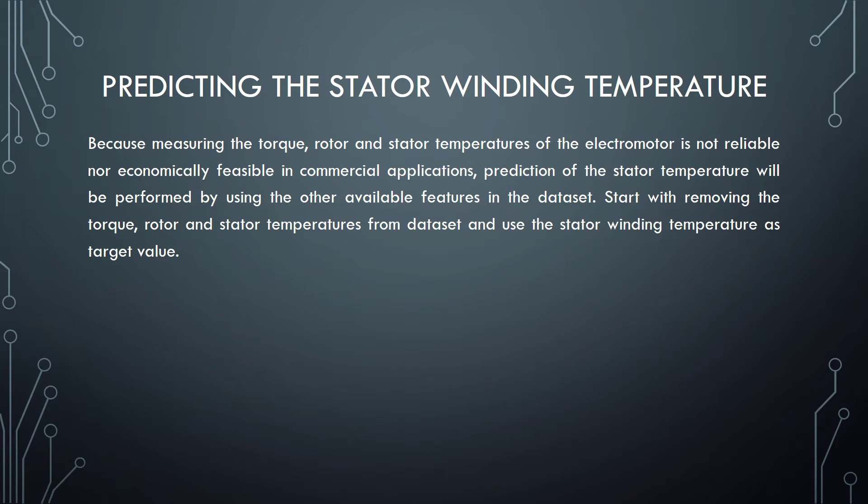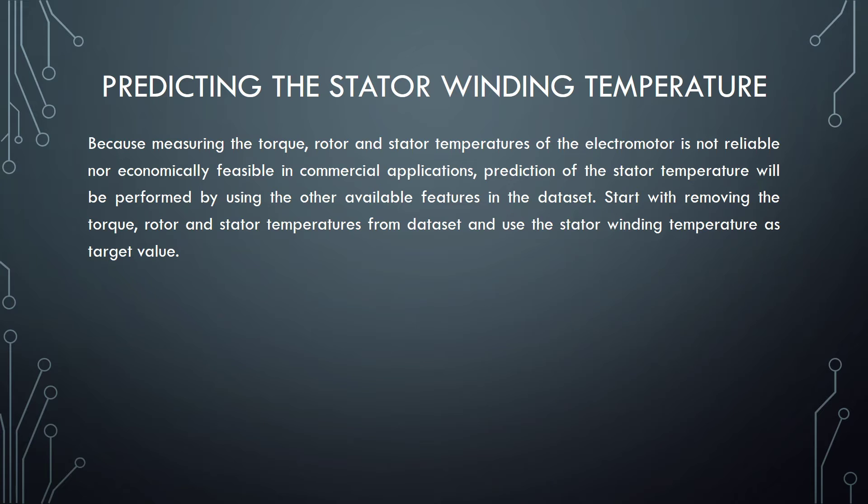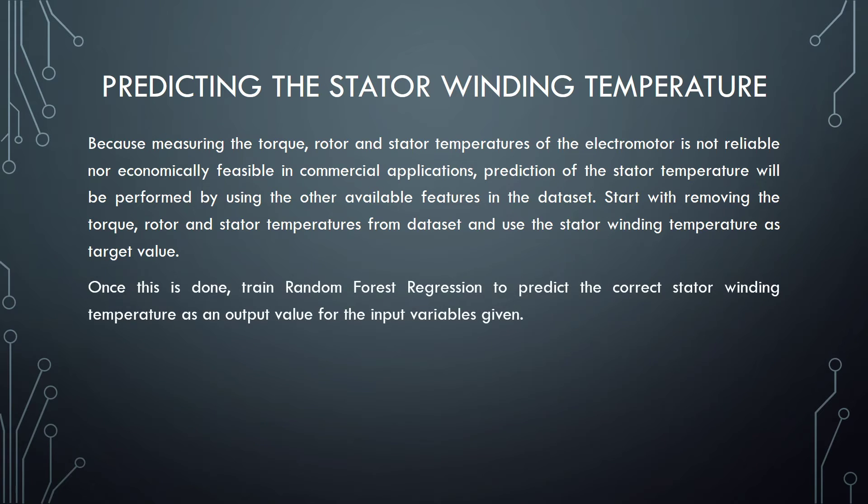Predicting the stator winding temperature. Because measuring the torque, rotor and stator temperatures of all electric motors is not reliable nor economically feasible in commercial applications, prediction of the stator temperature will be performed by using the other available features in the dataset. Start with removing the torque, rotor and stator temperatures from dataset and use the stator winding temperature as target value. Once this is done, try random forest regression to predict the correct stator winding temperature as an output value for the input variables given.